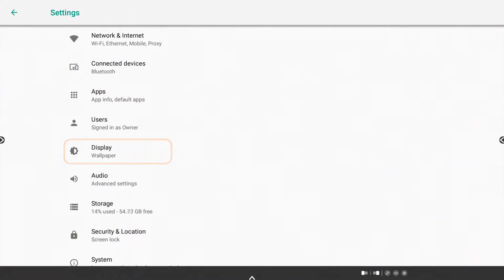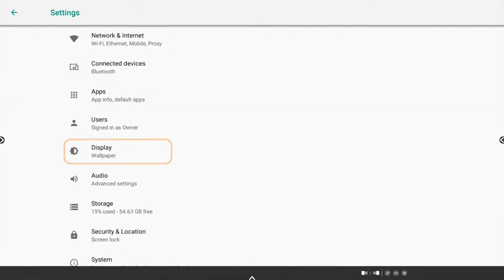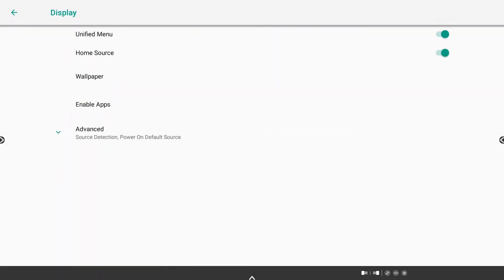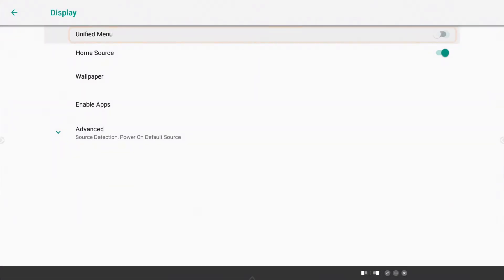Next, tap Display. Toggle the Unified Menu off. Use the back arrow in the upper left corner to return to your home screen.